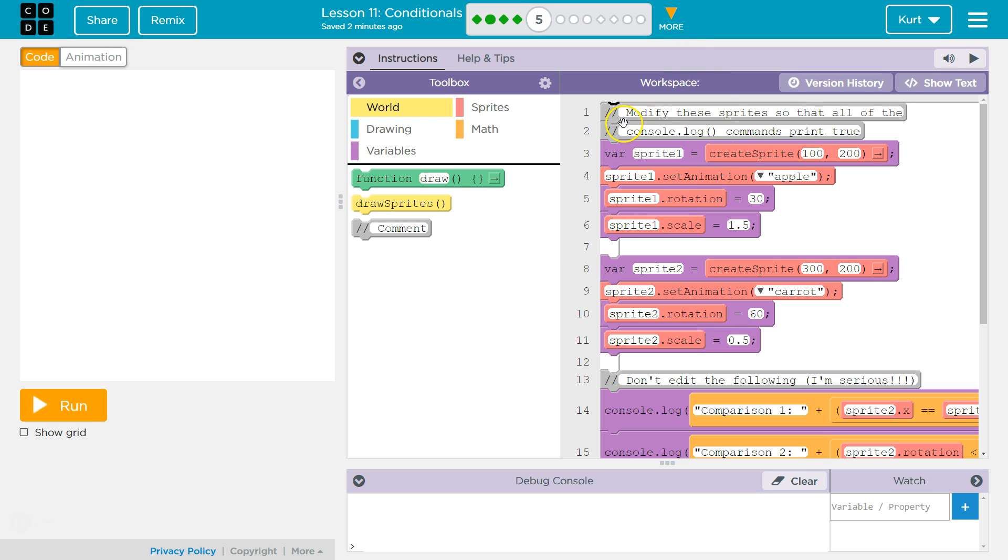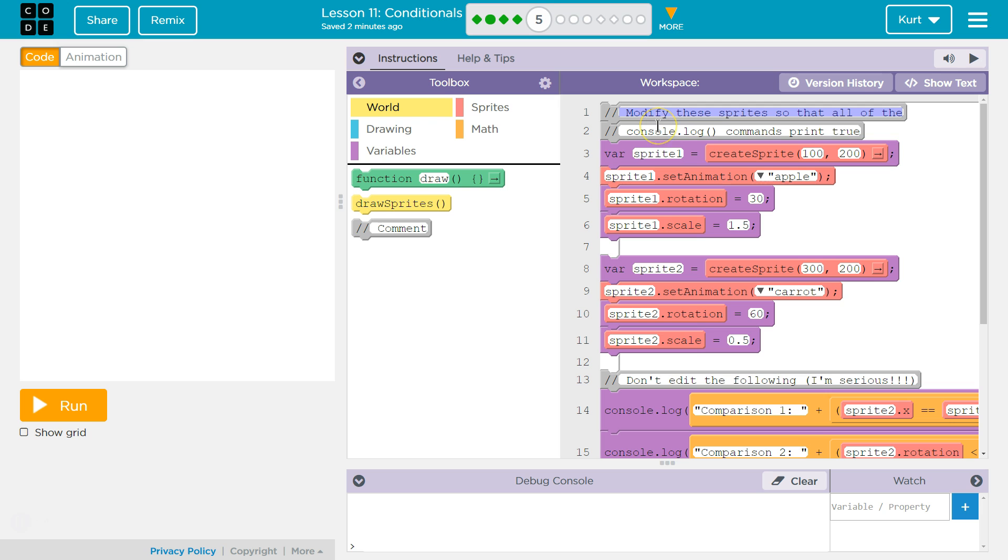So these are comments. Comments, the slash slash, that means only for programmers. A program, the computer, when it runs this, it skips over it. Because this is for people to leave notes to each other or to kind of know what a program does. So we should definitely read these. Modify these Sprites so that all of the Console.log commands print true.